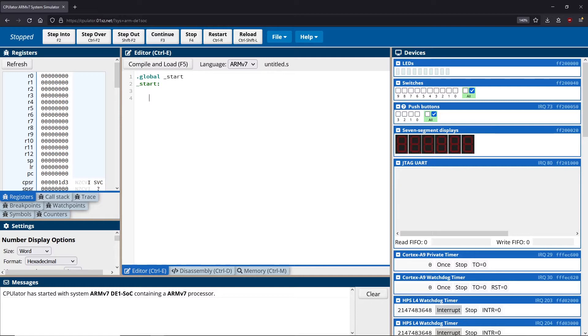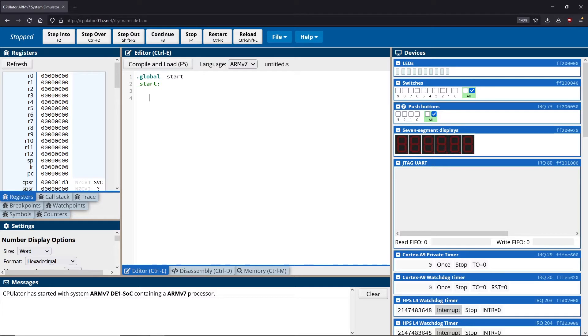So for example, we might want to move to a different part of the program if a result is greater than another, or maybe if two results are equal, we move to a different location in the program. This is very similar to the way that if statements and else statements work in your typical programming languages.